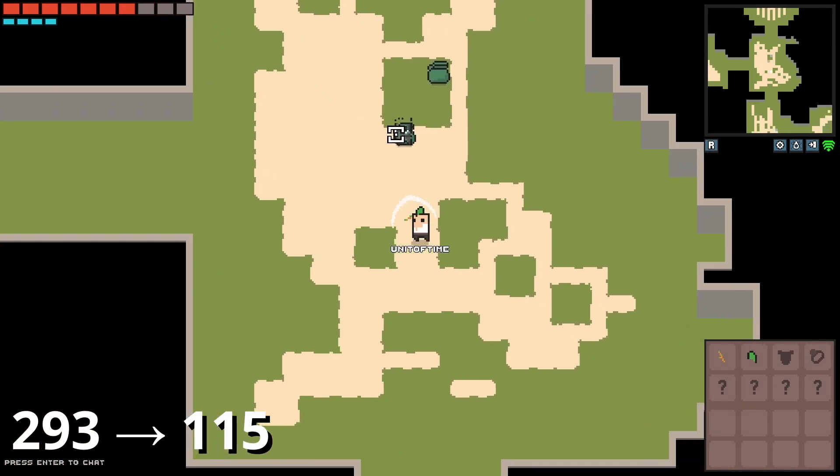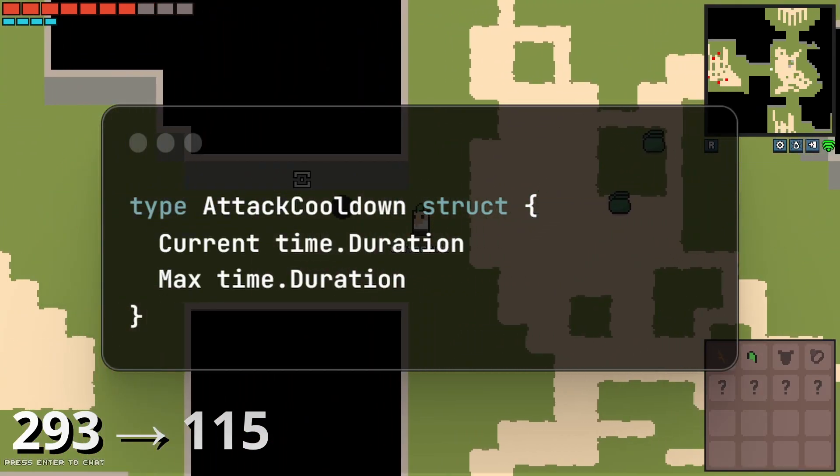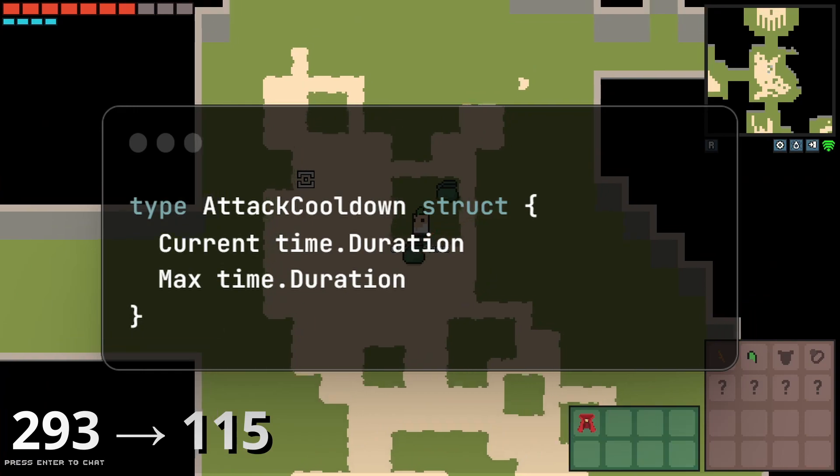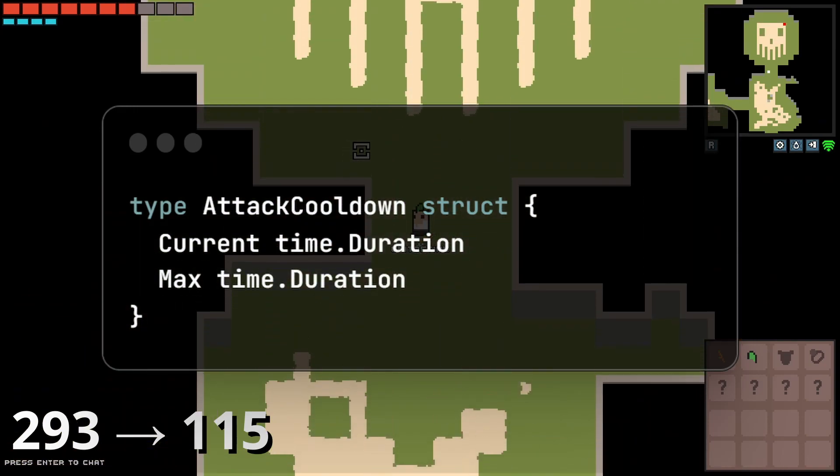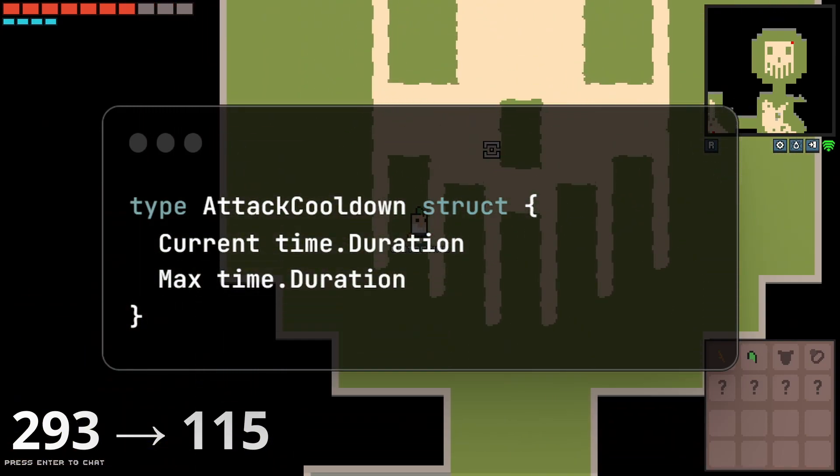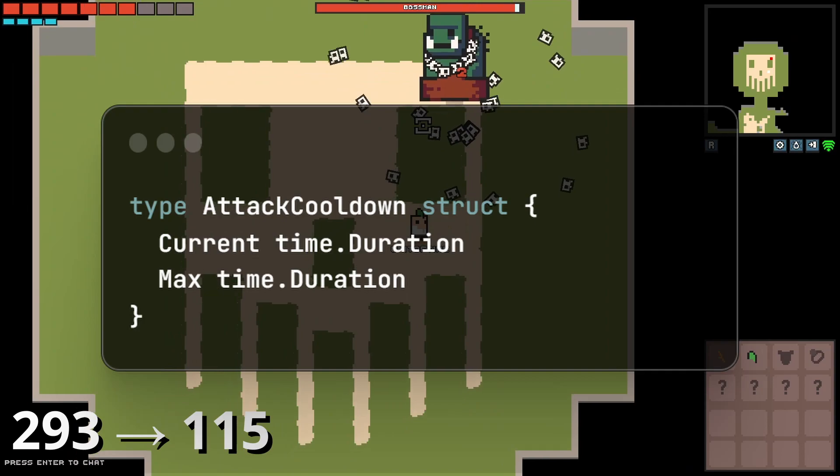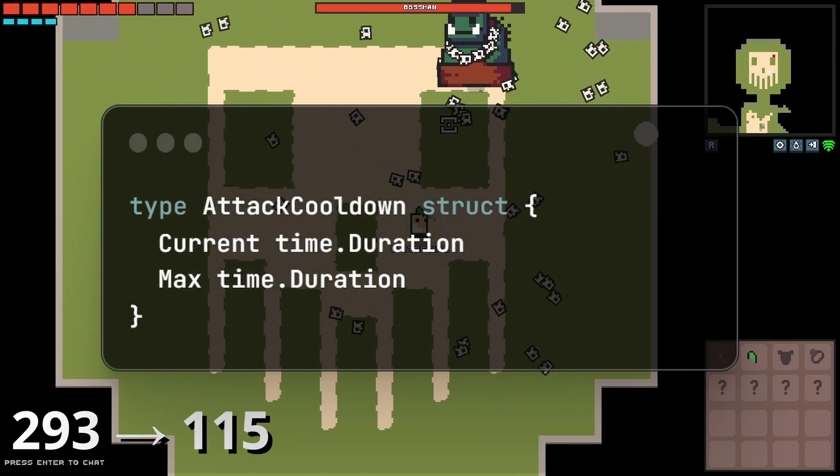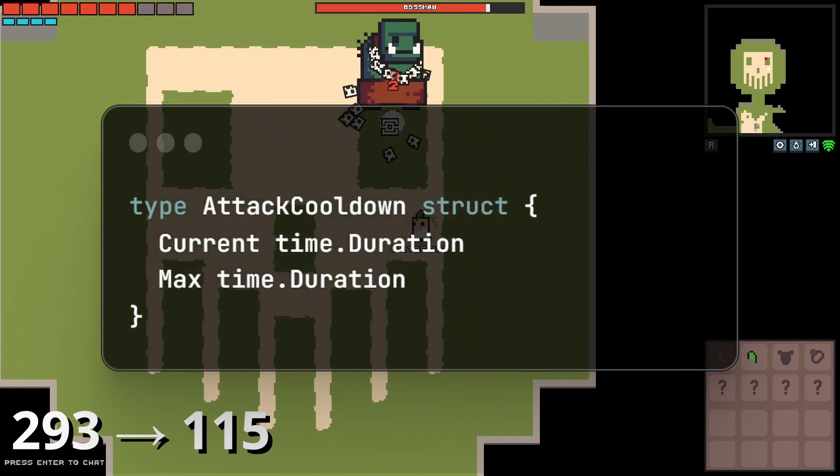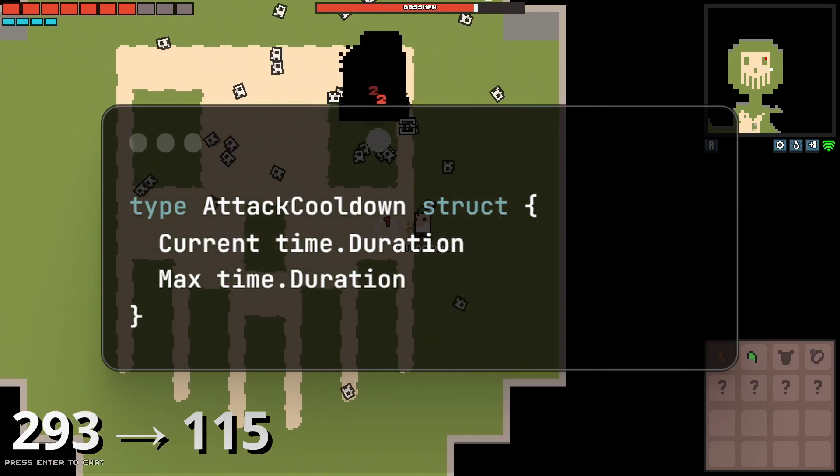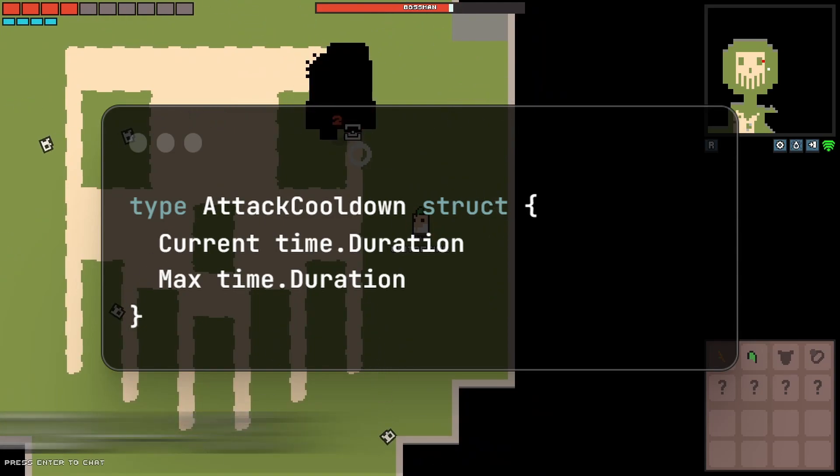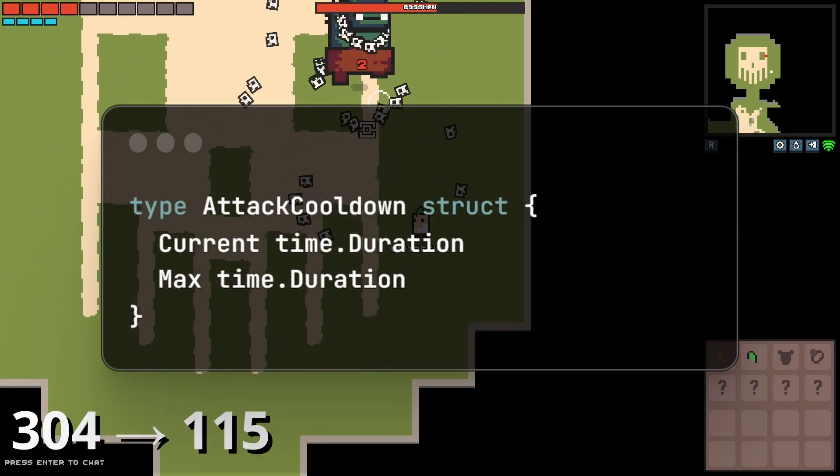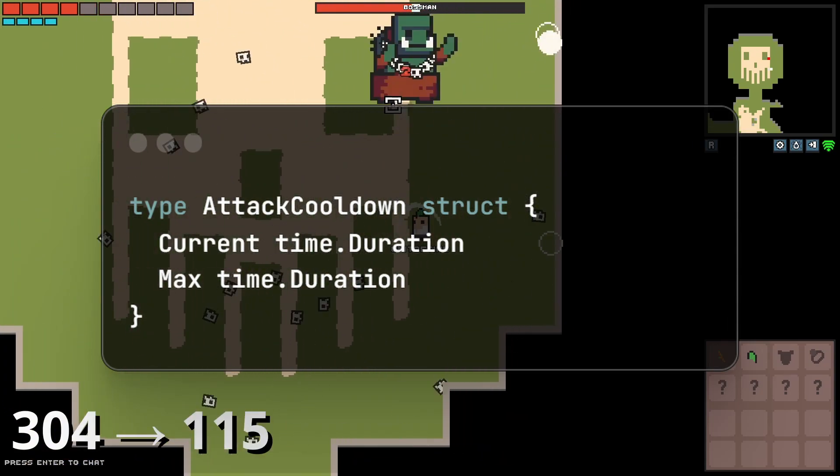The next thing I removed was attack cooldown. This was a component that I previously was sending over but I didn't really need to send over the network, mostly because I'm able to simulate it on both the client and the server separately. So I was able to remove that component completely. That was an 11 byte saving. This is something that's also sent over for every single entity that can attack.